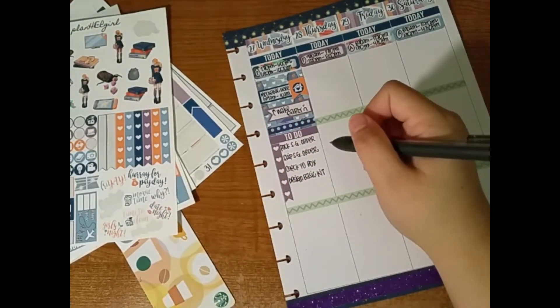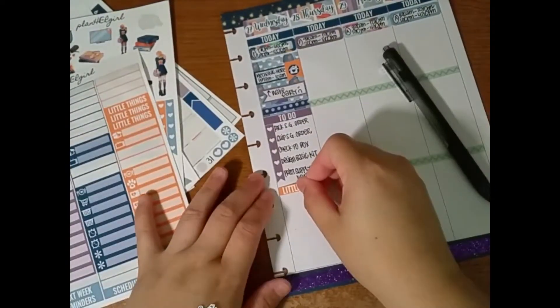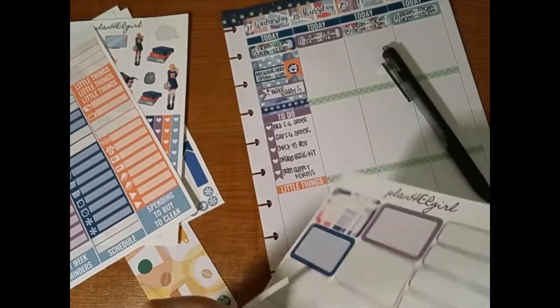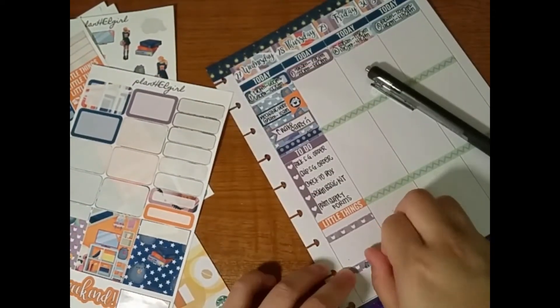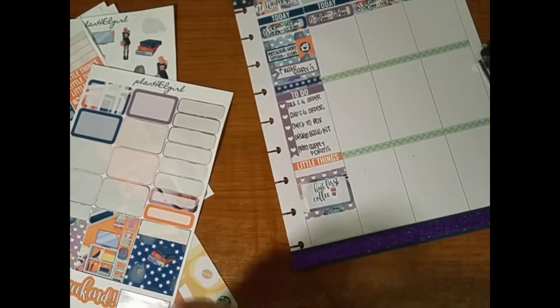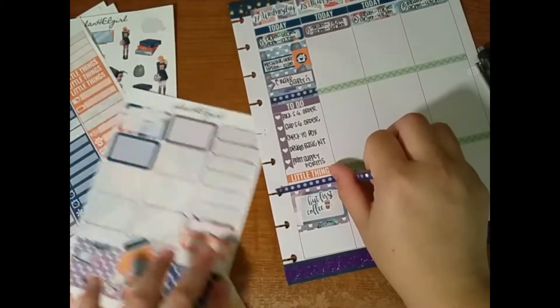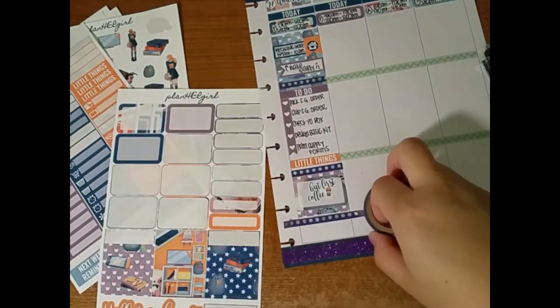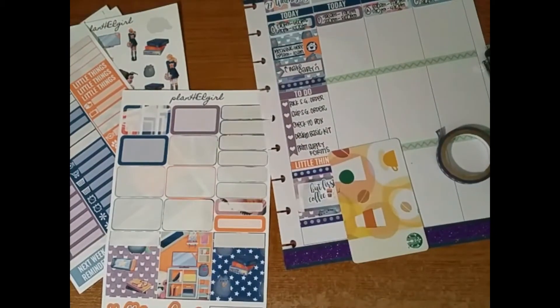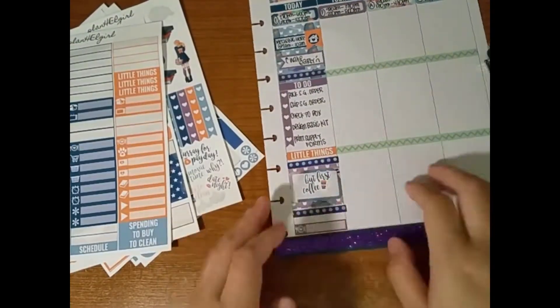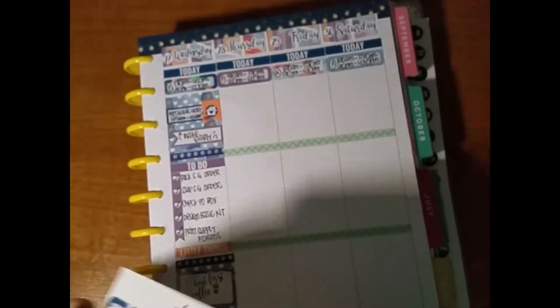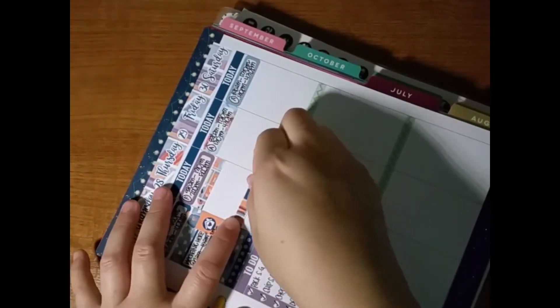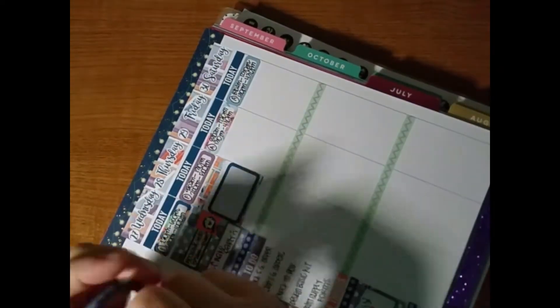Then I used the washi tape because I love it so much! And then a to-do header and then a checklist flag wrote some things I had to do that day including packing and shipping my Simply Gilded order because I sold some washi tapes in the Facebook group and then checking my PO box and I had to print the supply order forms because it's easier to do it the day before instead of the day of, especially when we don't have enough people. And then I stuck down that half box super crookedly and put a burnt butt first coffee sticker.